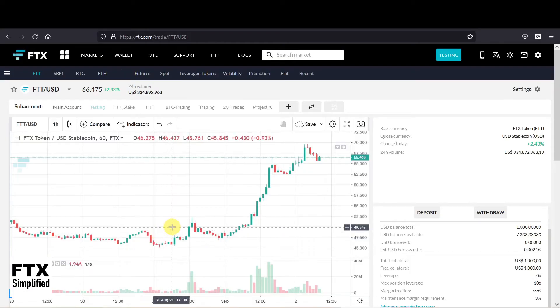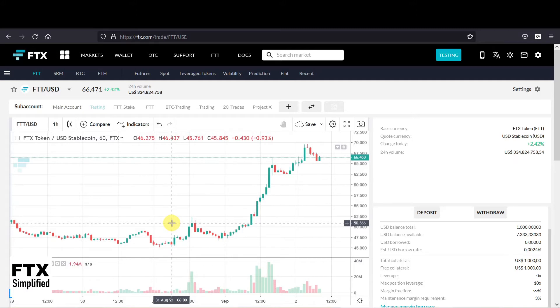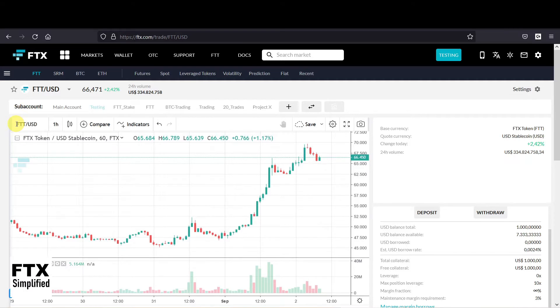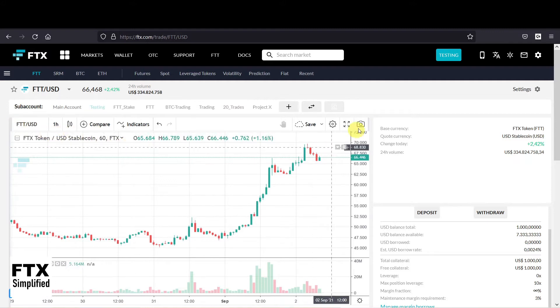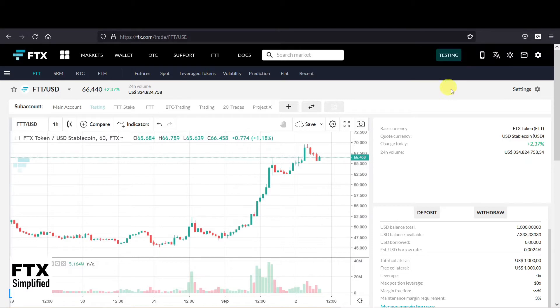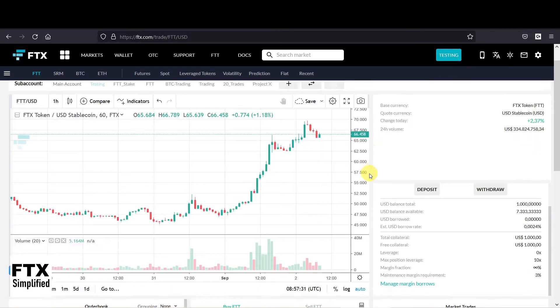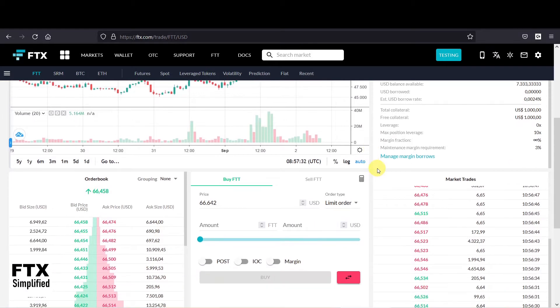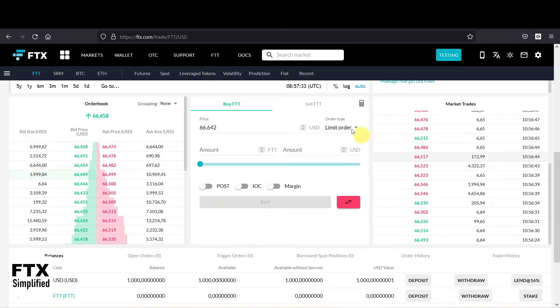So here we are looking at the FTX platform. And we are currently looking at the FTTUSD, and this is the FTX token. I will explain in a different video what the FTX token can do for you on the FTX platform. And we are currently in the subaccount testing, and when you then scroll down you will see the order menu.